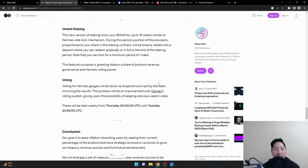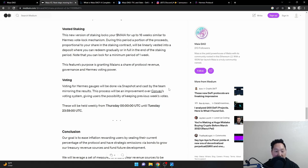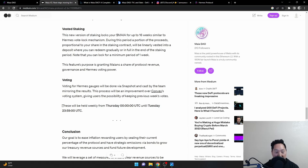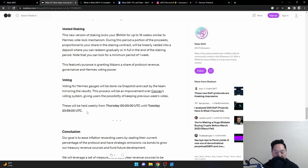Also, the way the voting works is kind of like how it's already done on the Hermes gauges, but this time it'll be done through a snapshot as we can see here. And it'll be done on the typical Thursday 0000 UTC time. This time it's gonna be held weekly. That's what I get for reading. This time the votes will be held weekly.